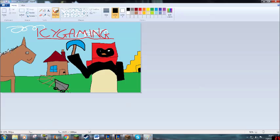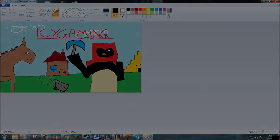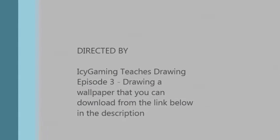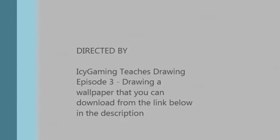Wow, look at that art. Now, feel free to download, and don't forget to subscribe to Icy Gaming.